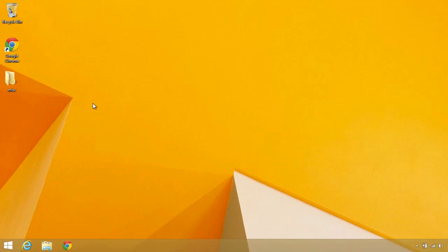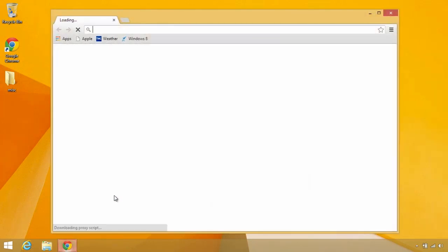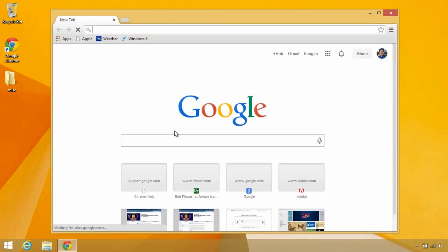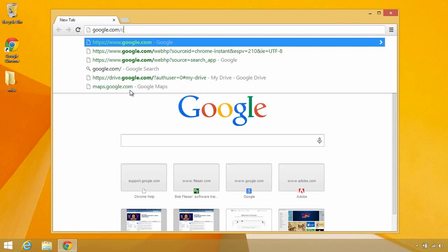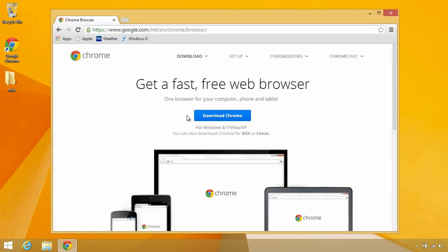The first thing you need is to have the Chrome browser installed. I already have it, so I'm just going to launch it here. If you don't have it and you go to Google, you'll probably see a big button saying why don't you install Google Chrome? If not, you can always go directly to google.com/chrome, and there's a big button offering to install it for you. Also for this to work, Chrome needs to be your default browser.